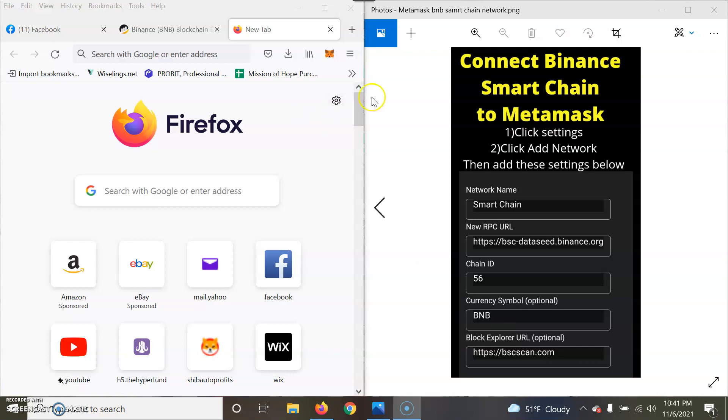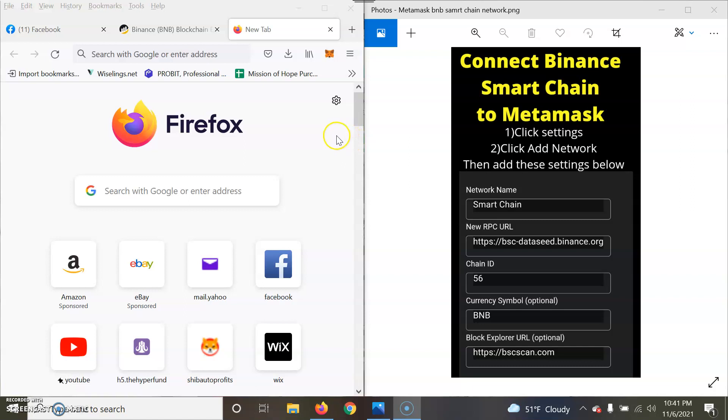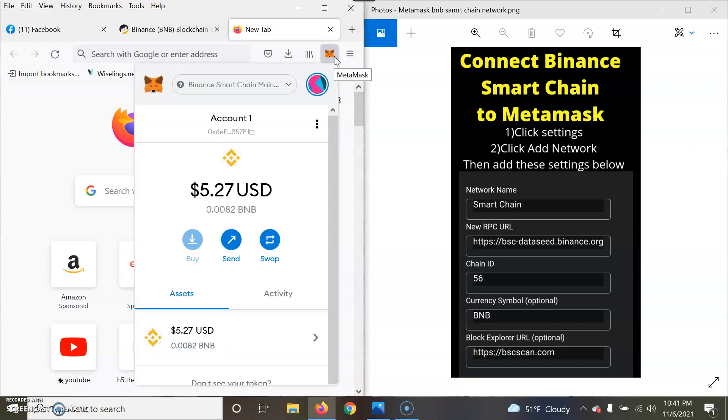You need to add this to MetaMask so you can actually start sending your Shiba Inu in MetaMask, if you prefer MetaMask as your wallet to store your Shiba Inu or join programs, for example like Shiba Auto Profits.